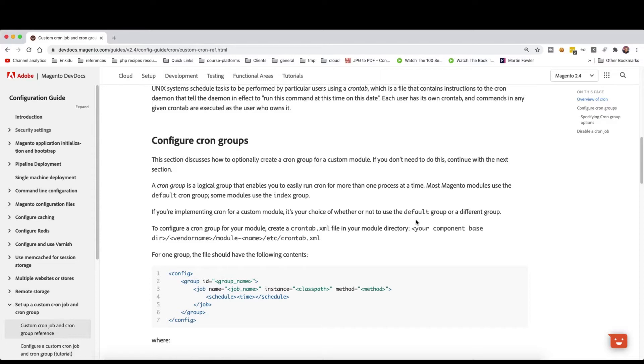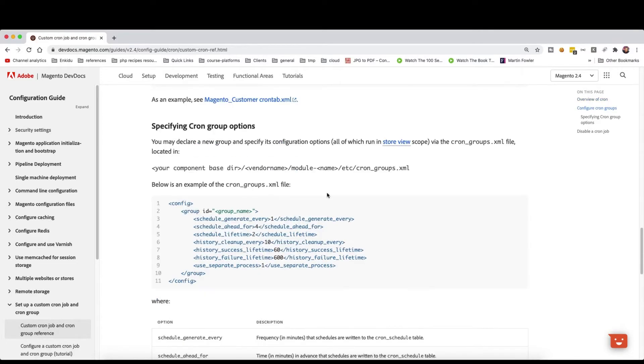So this is the idea behind the cron groups. To configure one you just need this inside the cron group, and we will go into this example in a minute.